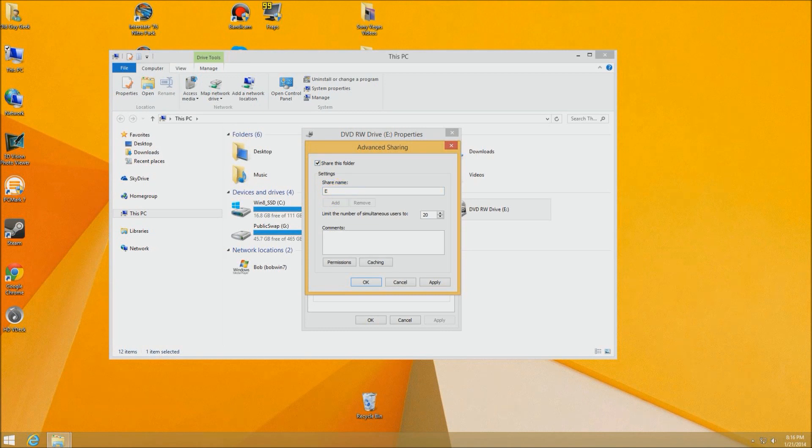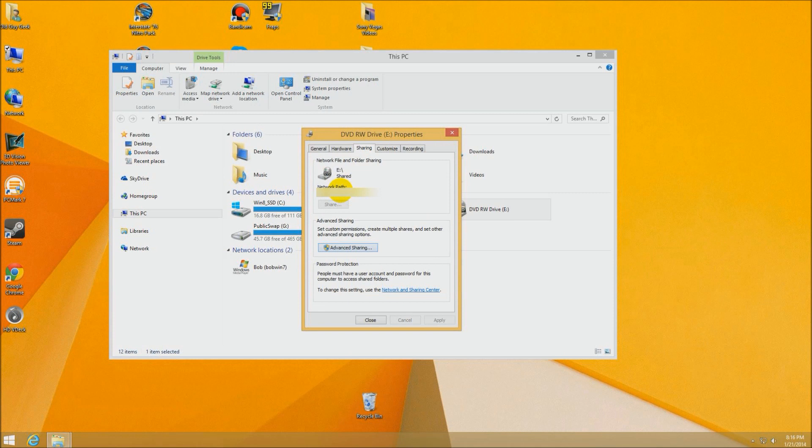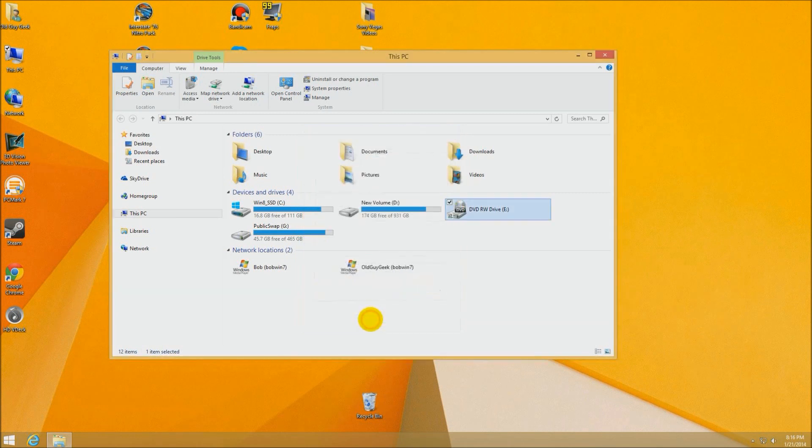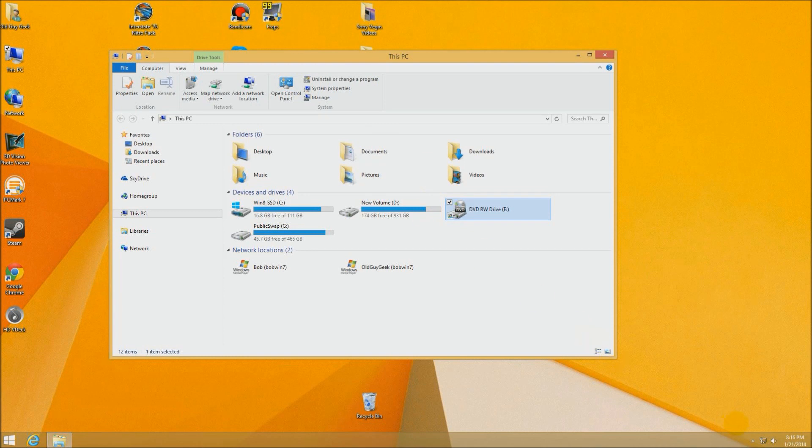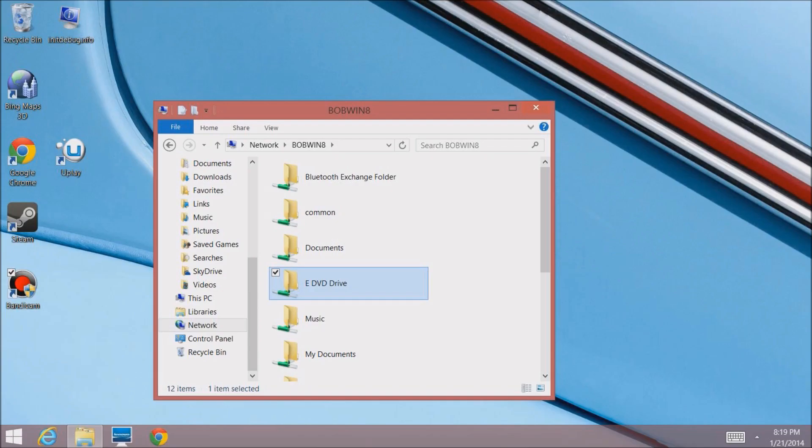I'm going to name it the E DVD Drive and say okay. Now you'll see those people icons right there, that means it's shared on your network. It only needs to be readable so you don't have to worry about write and read privileges.